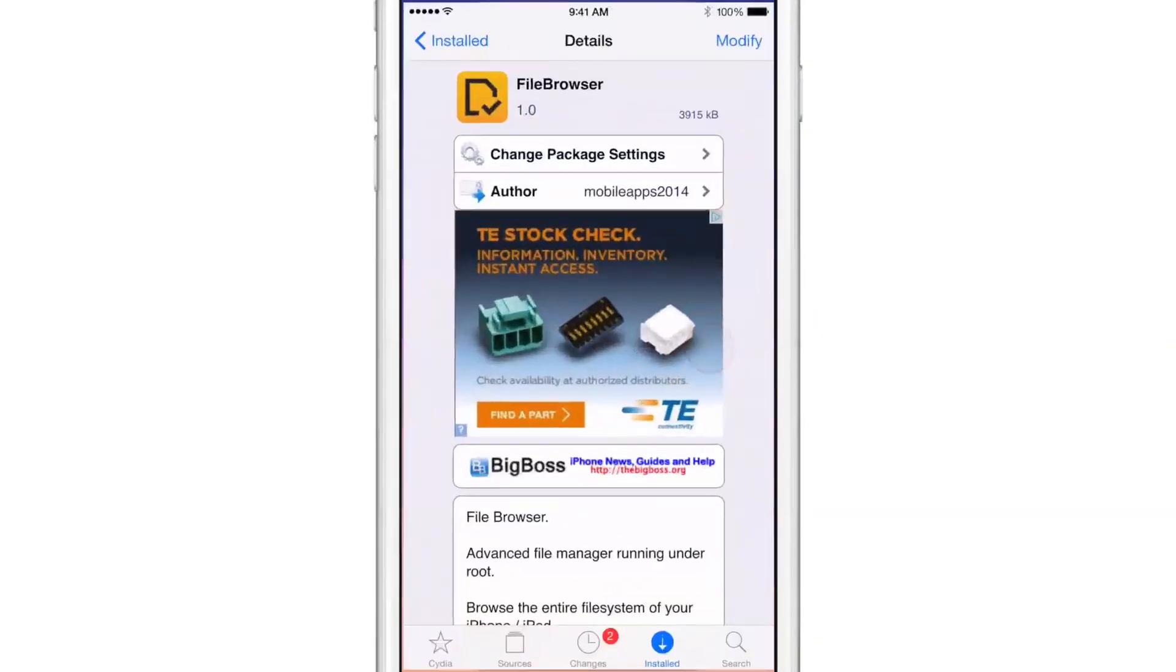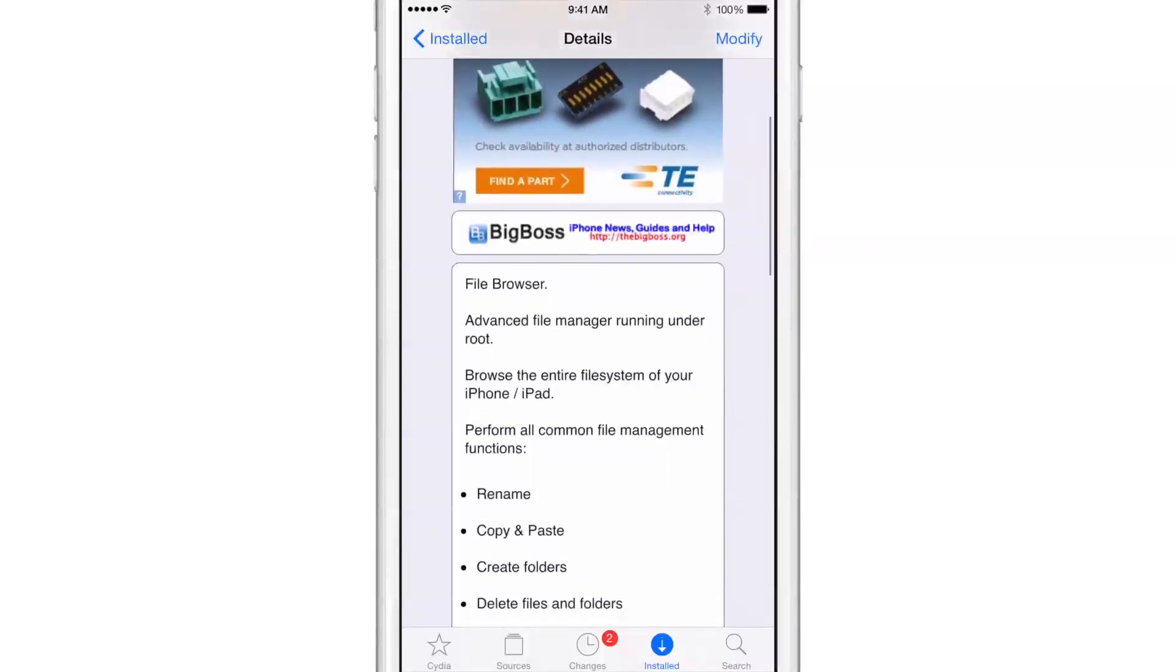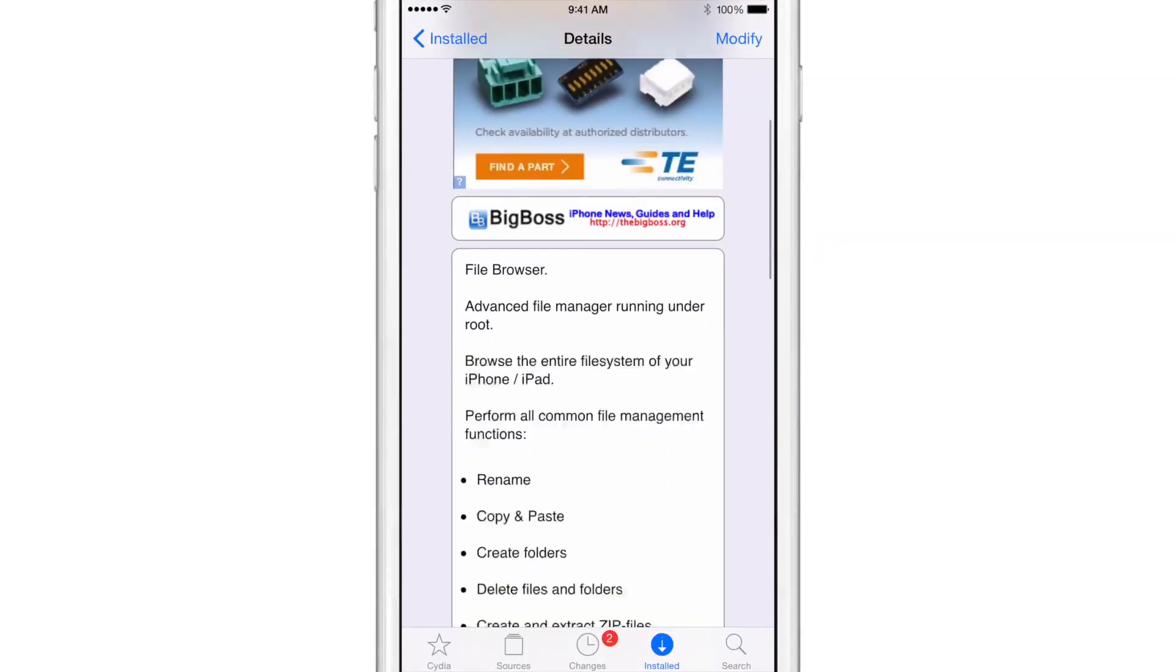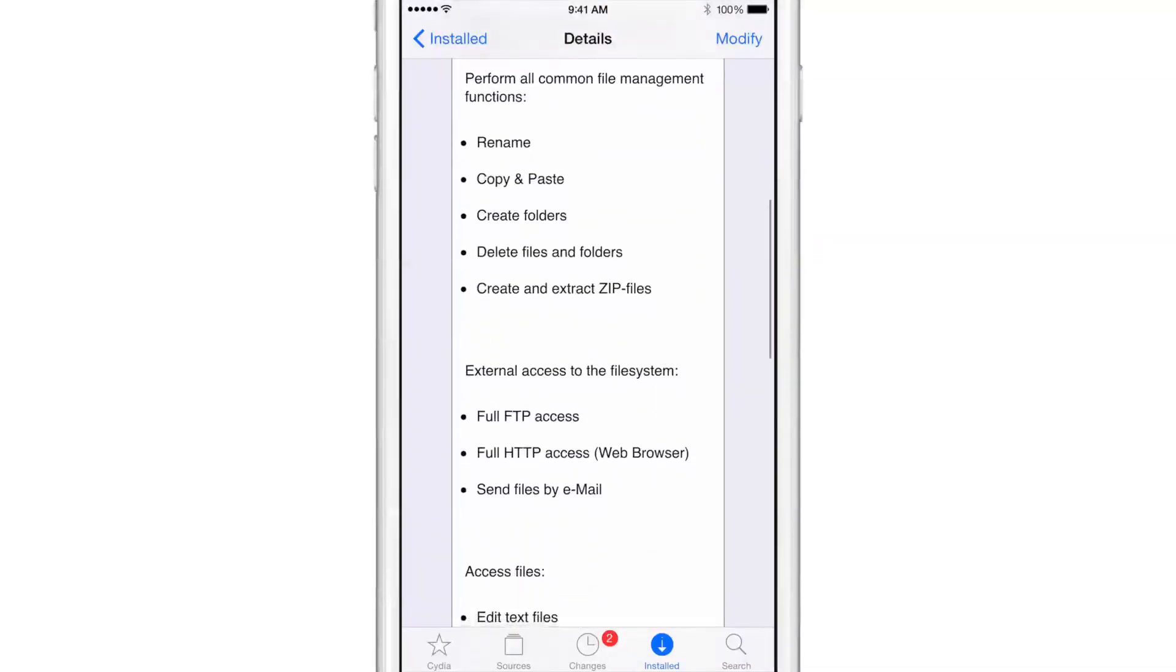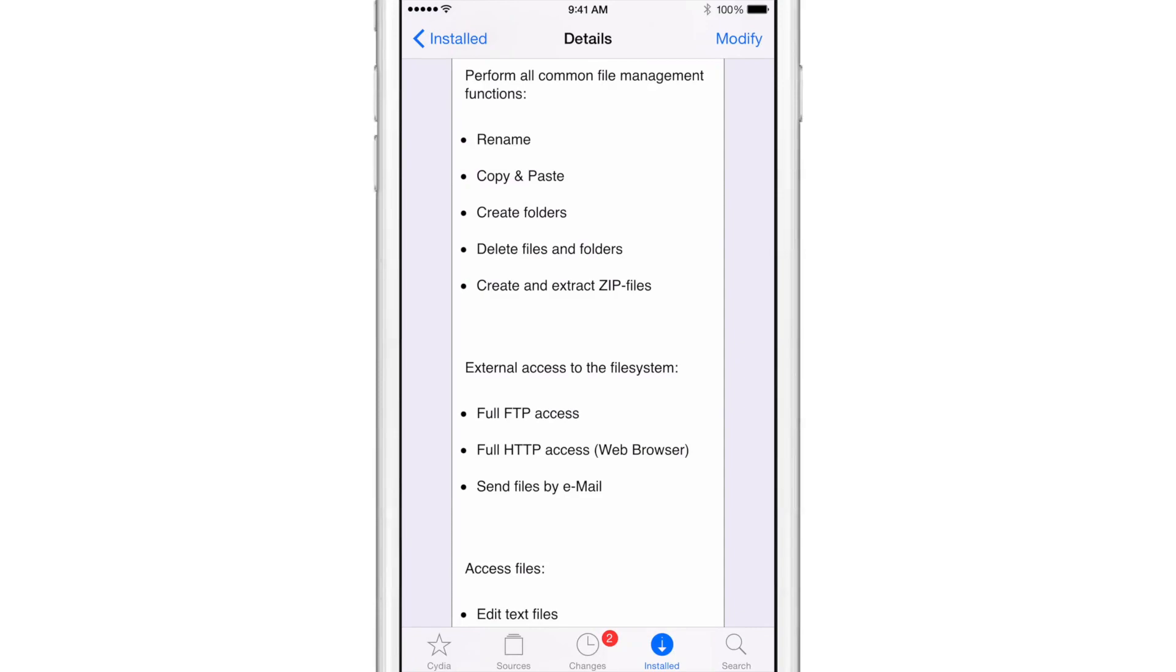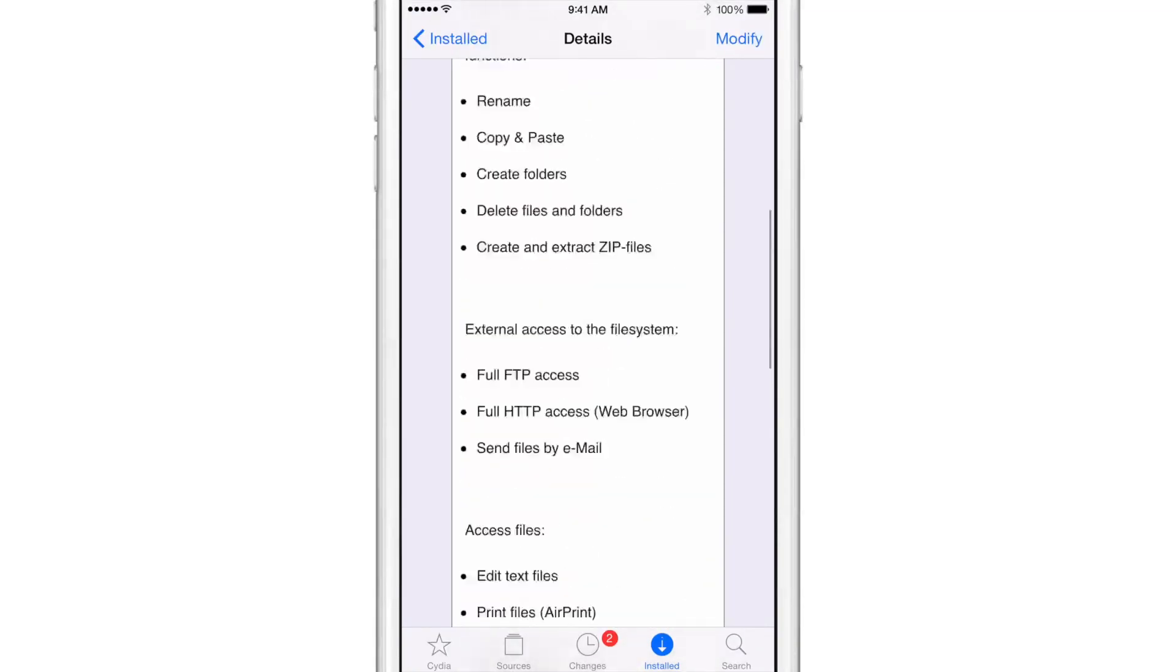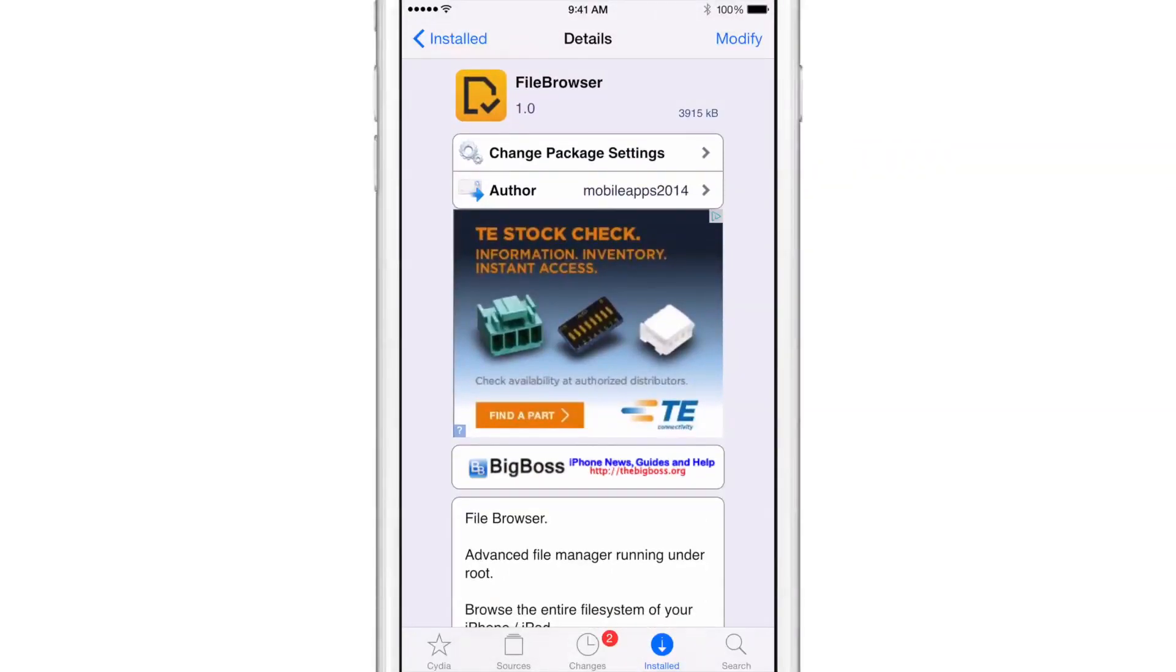But if you want to try File Browser, you can head over to Cydia's BigBoss repo, you can download it free of charge. Again, it is supported by advertisements, there's no way to pay for it. But if you want to try File Browser, go ahead and head over to Cydia's BigBoss repo. It allows you to do a lot of things like rename, copy, cut, paste, create folders. You're not going to find some of the more advanced features that you find with iFile, but it is a decent alternative if you want something free of charge.